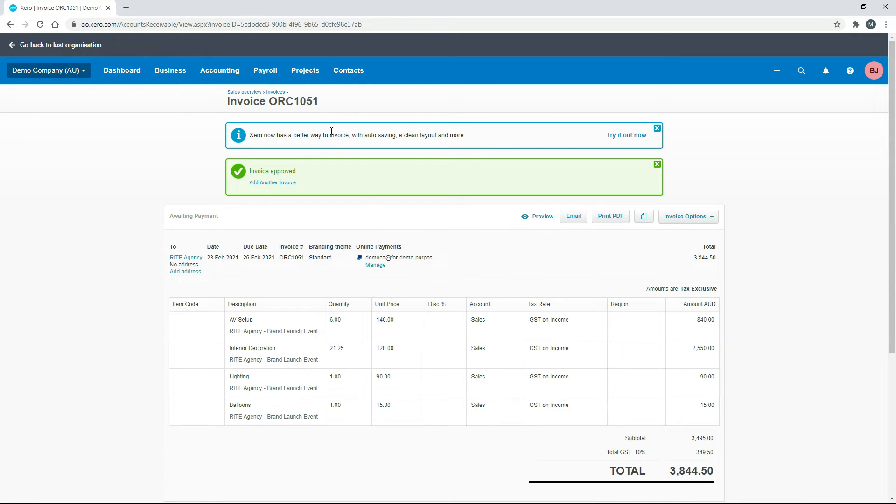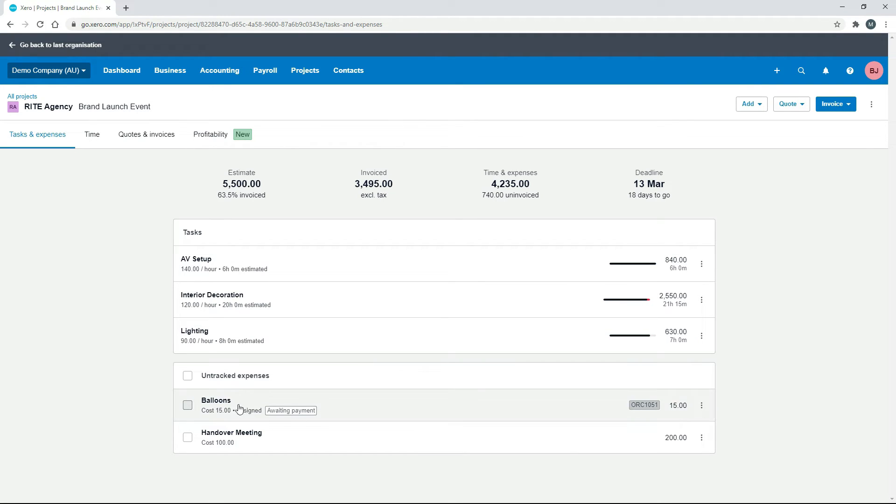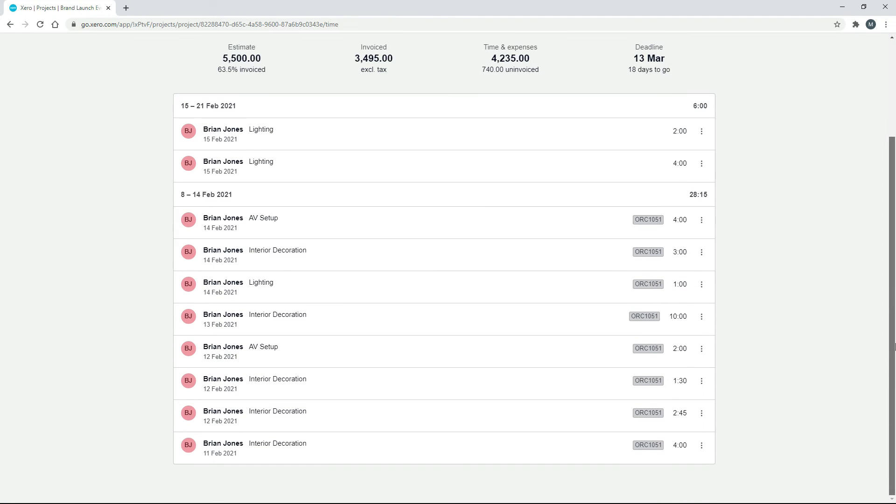Okay, we'll go back to the project. Okay, so what we've got now is we've got 3,495 has been invoiced. And you can see down here in expenses, it's actually put the invoice number there for that one because that's the invoice it's included in. And if we come back over to our time entries, we can see it's got the invoice number down here as well.